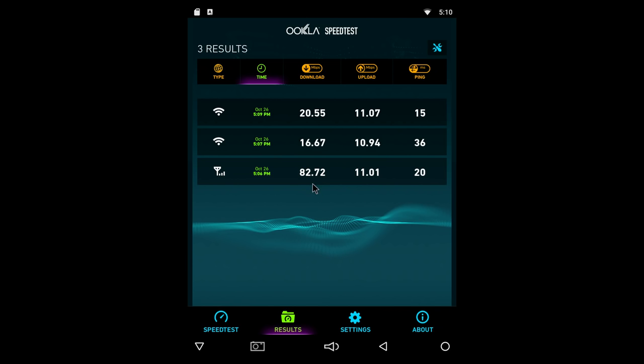Through a wired connection we get the download speed of about 82. On the 2.4 gigahertz Wi-Fi network we get a download speed of about 16, and on the 5 gigahertz Wi-Fi network about 20. So not the absolute fastest speeds over Wi-Fi.